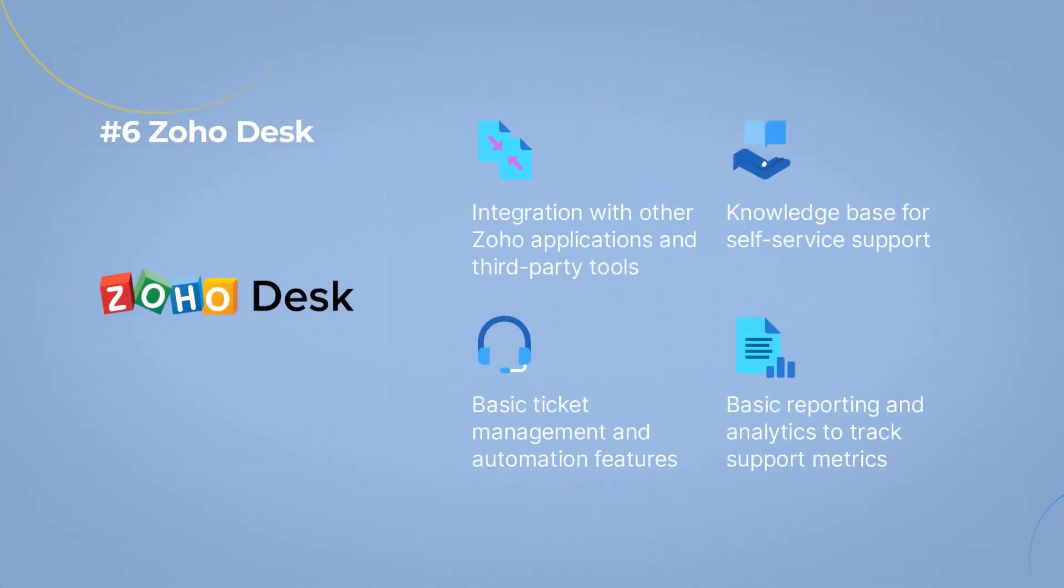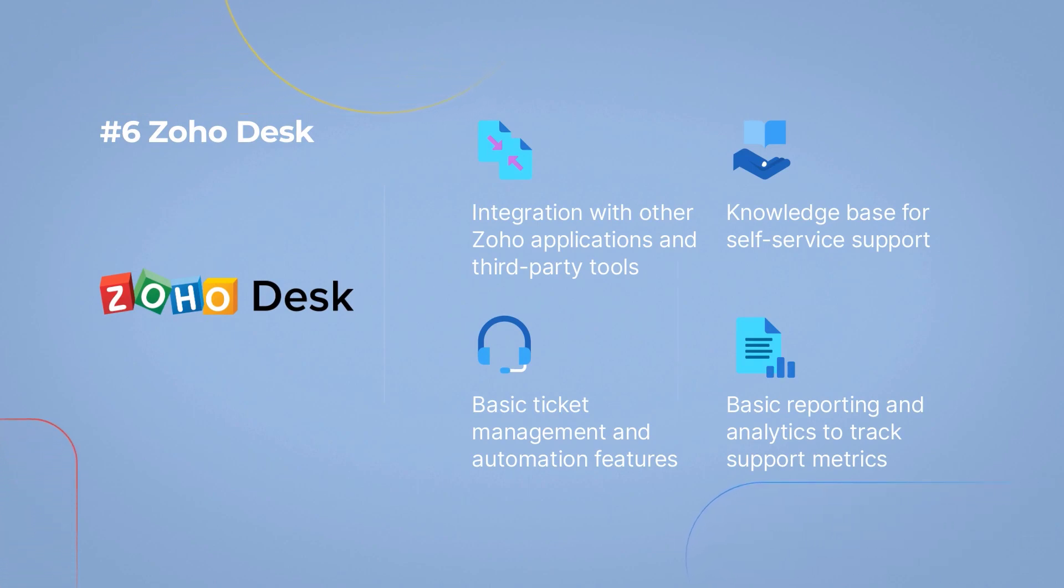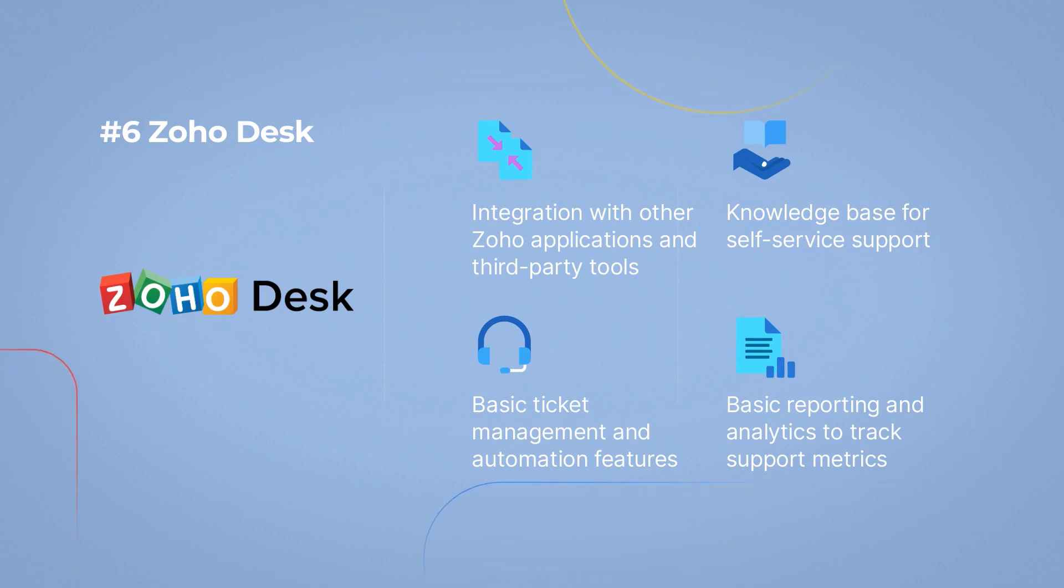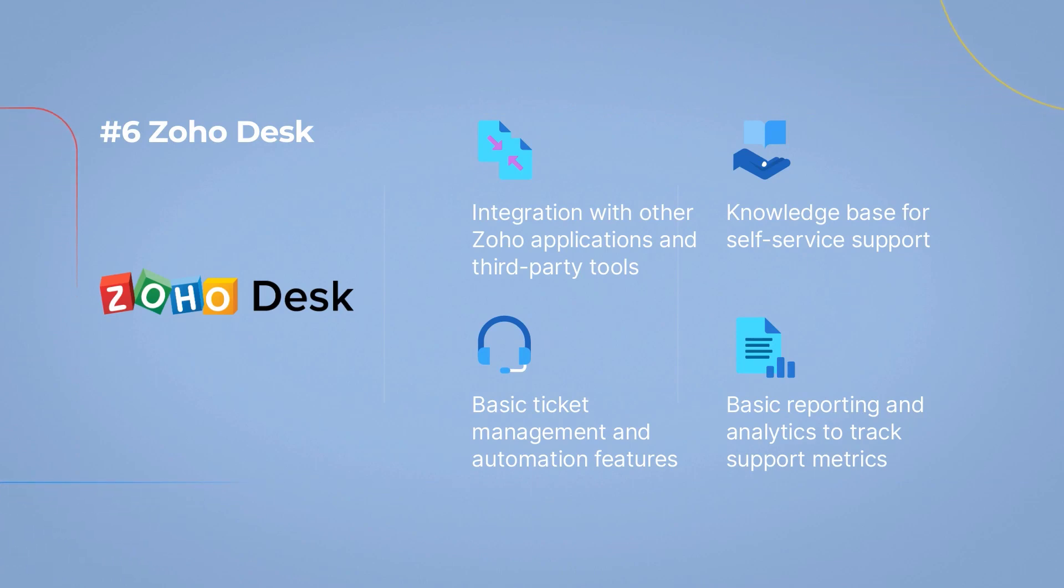Zoho Desk empowers your support team to deliver consistent and efficient customer service. Integration with other Zoho applications and third-party tools, basic ticket management and automation features, knowledge base for self-service support, and basic reporting and analytics to track support metrics.